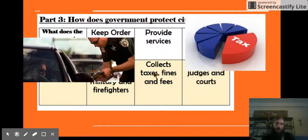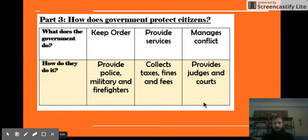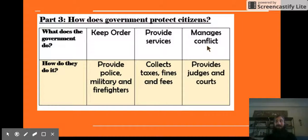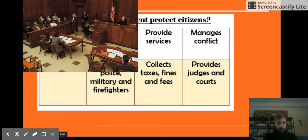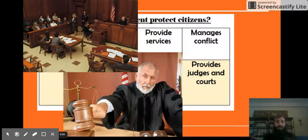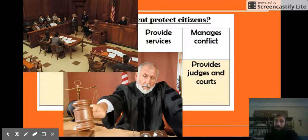There's one more way that the government protects citizens: it manages conflict. That means that people will have arguments and the government helps decide how to solve those. To do that, the government provides courts, so people can bring their arguments to be decided. It also provides judges — people who can help decide who is guilty and what the punishments are for breaking the law.